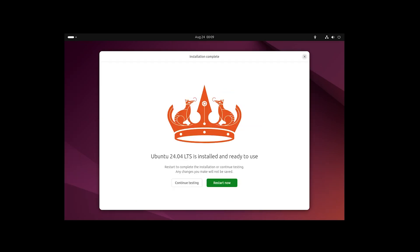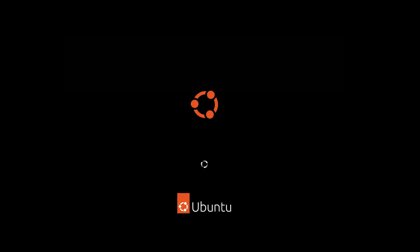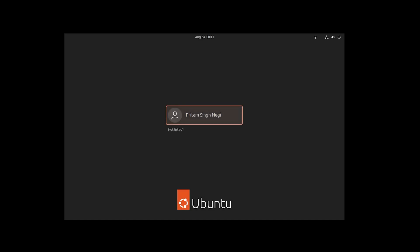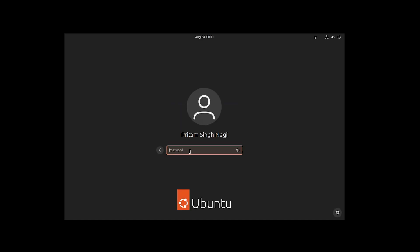We have successfully installed the latest version of Ubuntu Linux in VMware Workstation. Now we need to restart the system — click 'Restart Now'. After restarting, enter the credentials — the ID and password we created in the previous step.